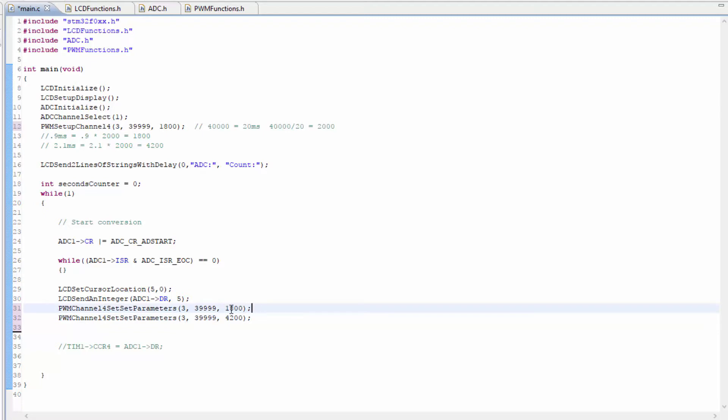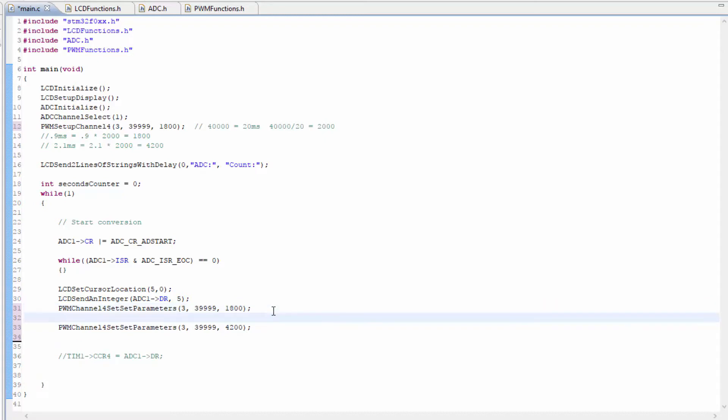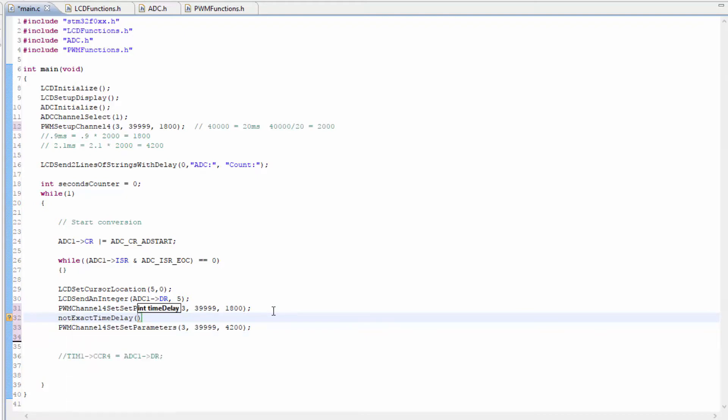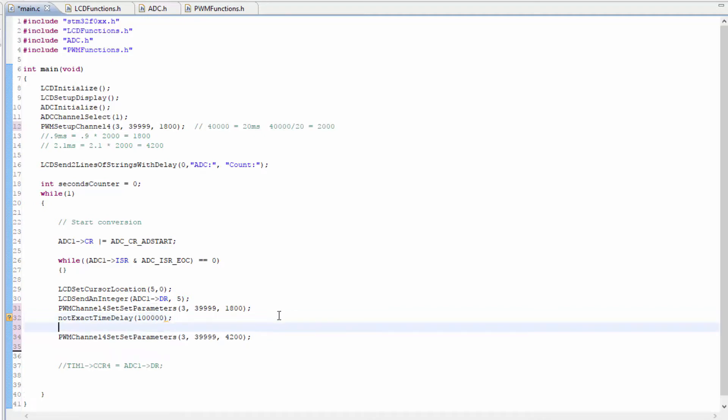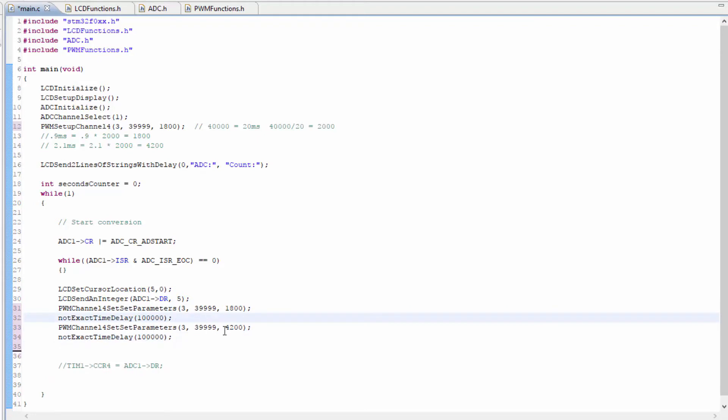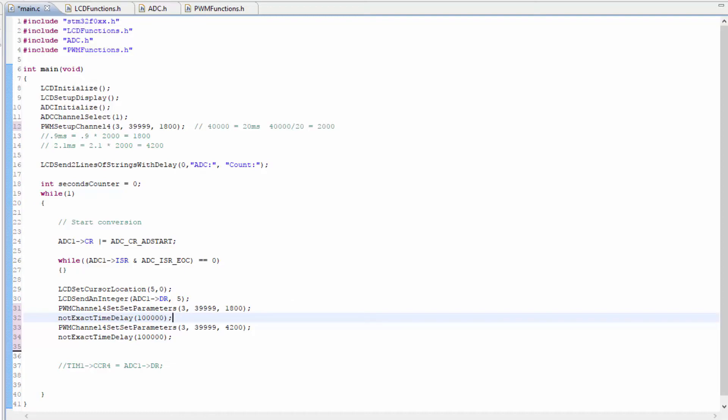But it's going to do this so fast that the servo is not even going to move, or it may jitter because it's trying to change the location too quickly. So we need to put a time delay right here. Let's make it 100,000. Let's put 100,000 between them. So we should have the servo turning from 0 degrees to 180 degrees and back. It's just going to go back and forth.